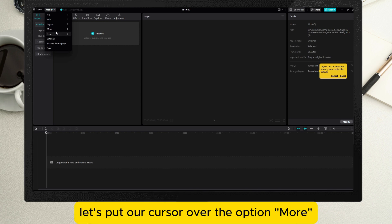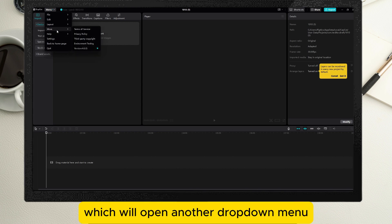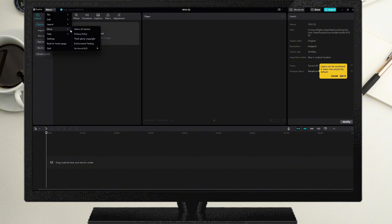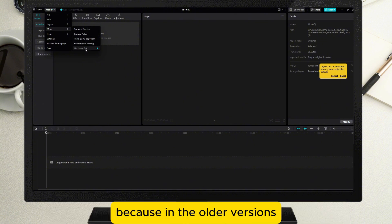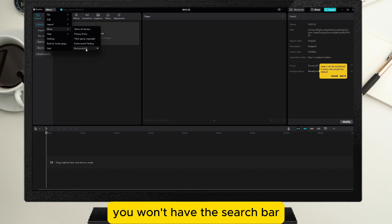Put your cursor over the option 'More' which will open another drop-down menu. Here you need to check whether your CapCut is up to date, because in older versions you won't have the search bar.